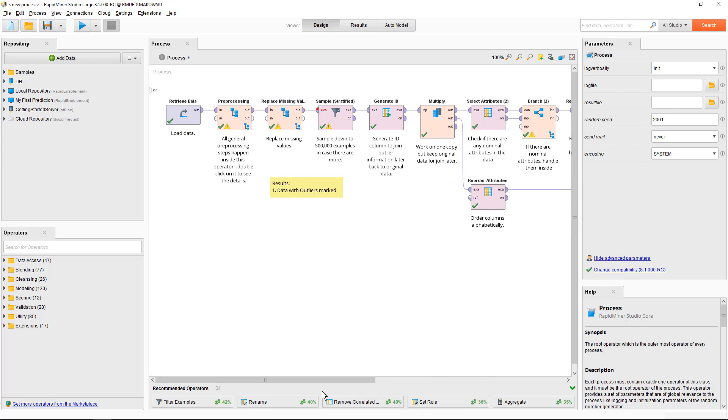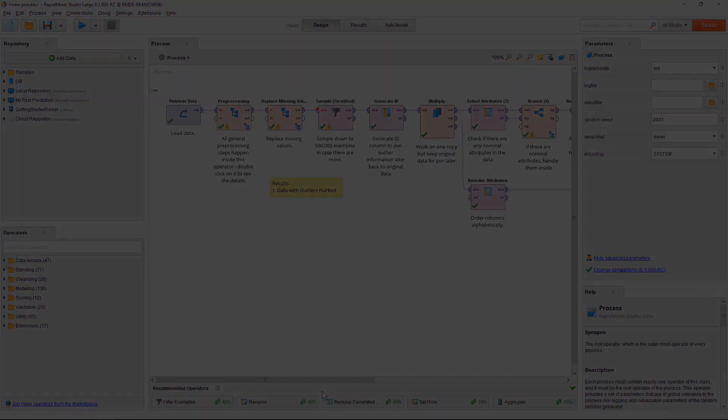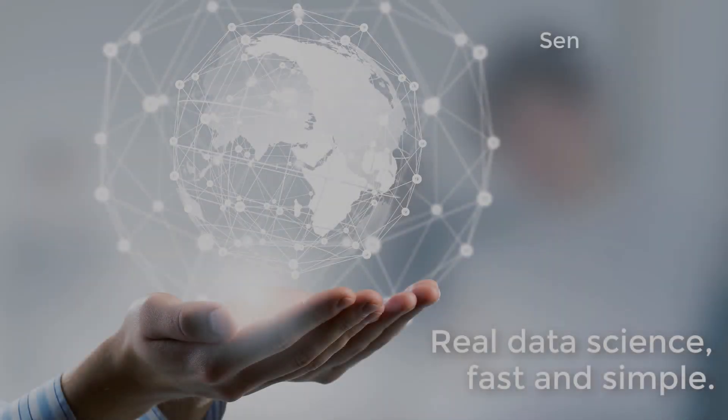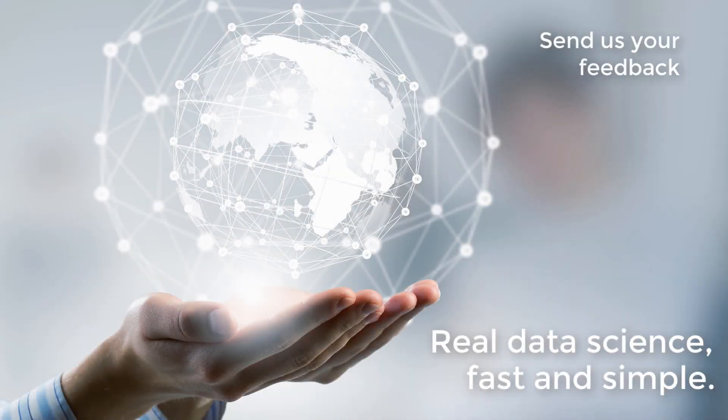With this, we end this tutorial on clustering and outlier detection with the auto model feature. Thank you very much for watching. See you next time.